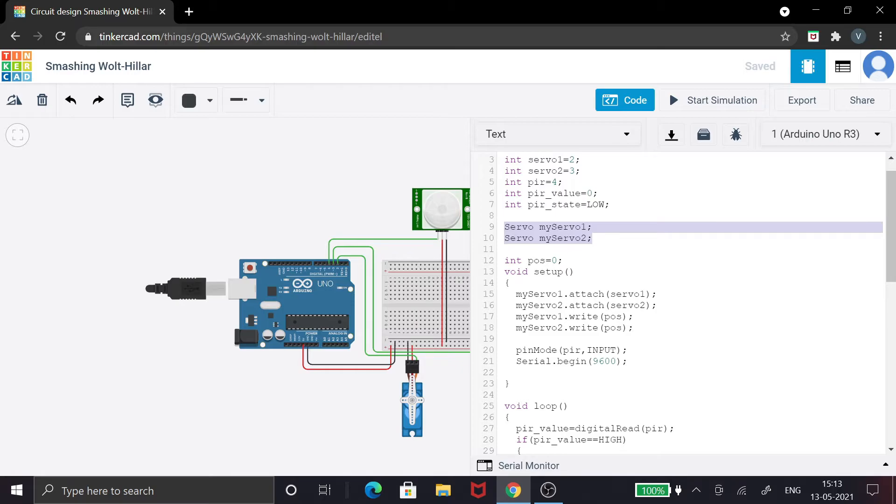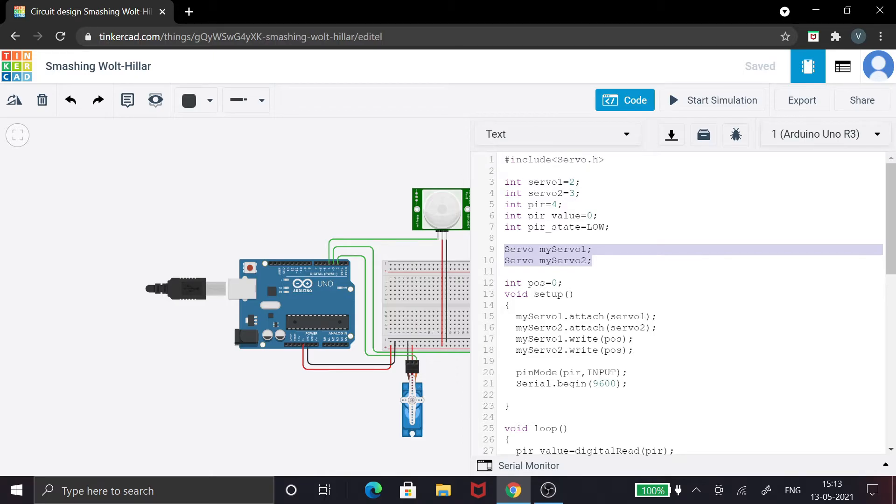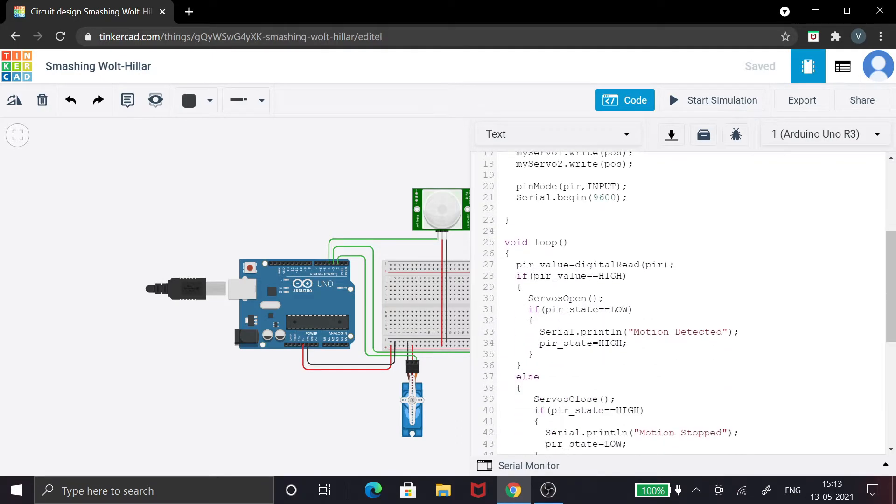These are all the pin values. I've connected servo 1 in the second pin, servo 2 in the third pin, and the PIR sensor in the fourth pin. In the loop part, this is the main thing: for the PIR, you're just reading using digital read from the PIR sensor and storing it in the PIR value.